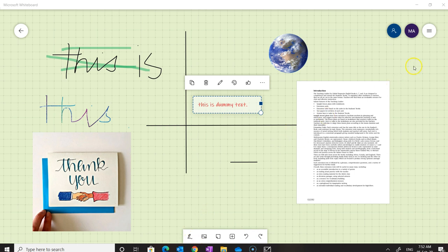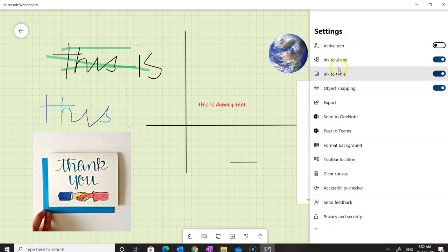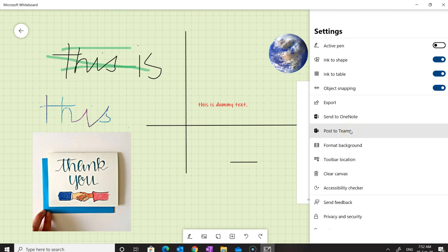Now let's go to the settings. In the settings menu there are a couple of options available: Ink to Shape, Ink to Table, Object Snapping, Export, Send to OneNote, Post to Teams, Format Background, and more.